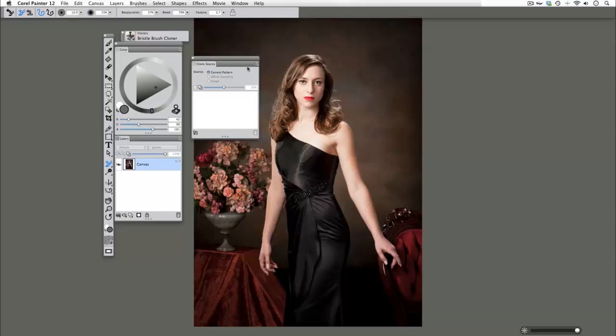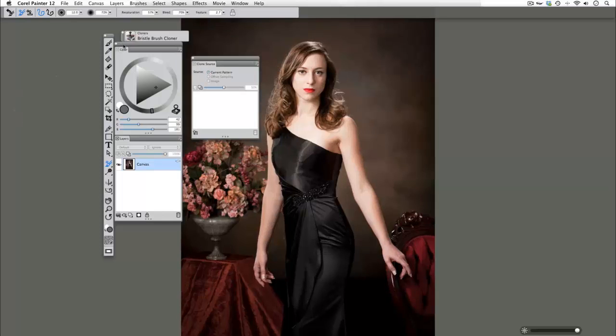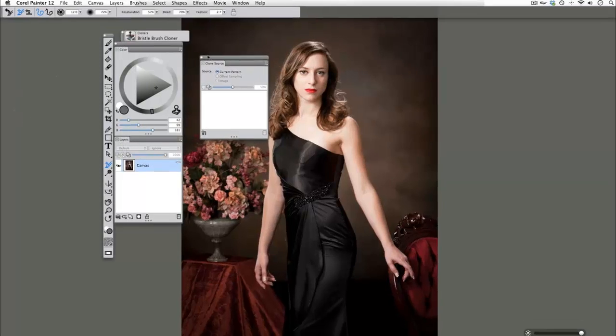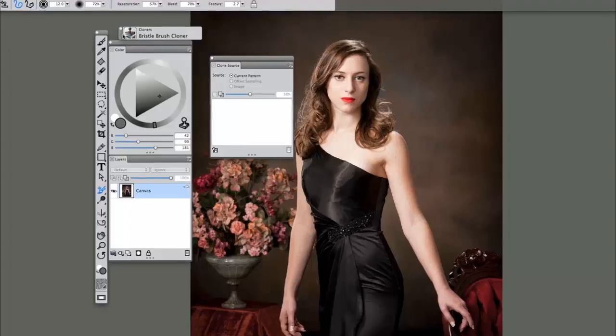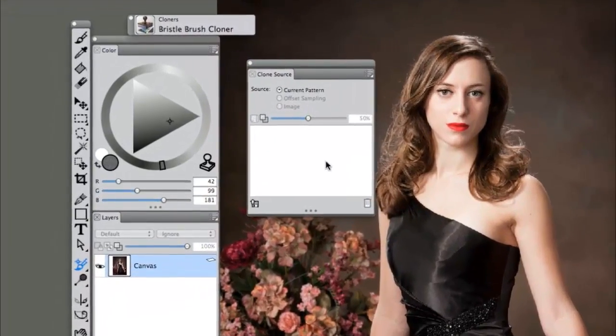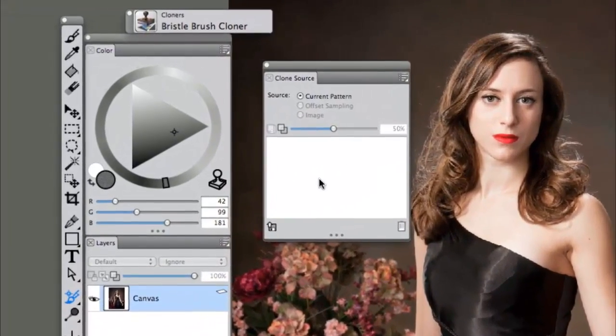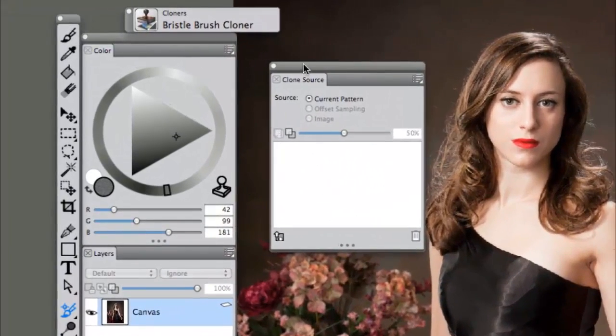In Painter 12 I've opened up an image by my friend Lonnie Hoke and I have a very simple workspace. I have my colors, my layers, my clone source, my brushes, and my toolbar open. I try to keep it very clean.